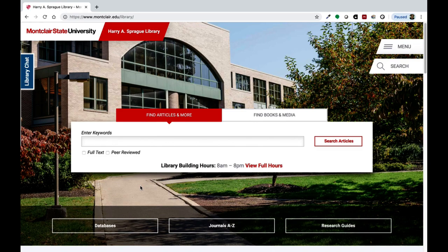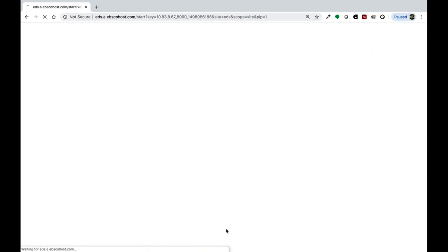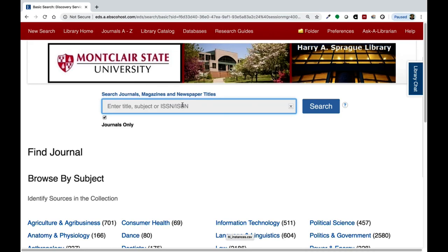To access the journals A to Z page, start at the library homepage and look under the search box, where you can find the journals A to Z button. Here we are. Before we do a search, you can see that we can browse publications by discipline through the list under the search box.